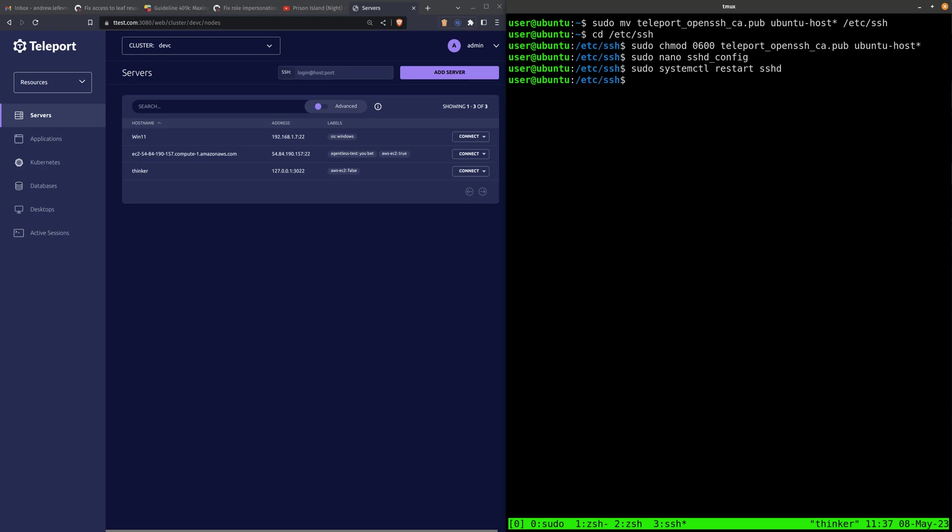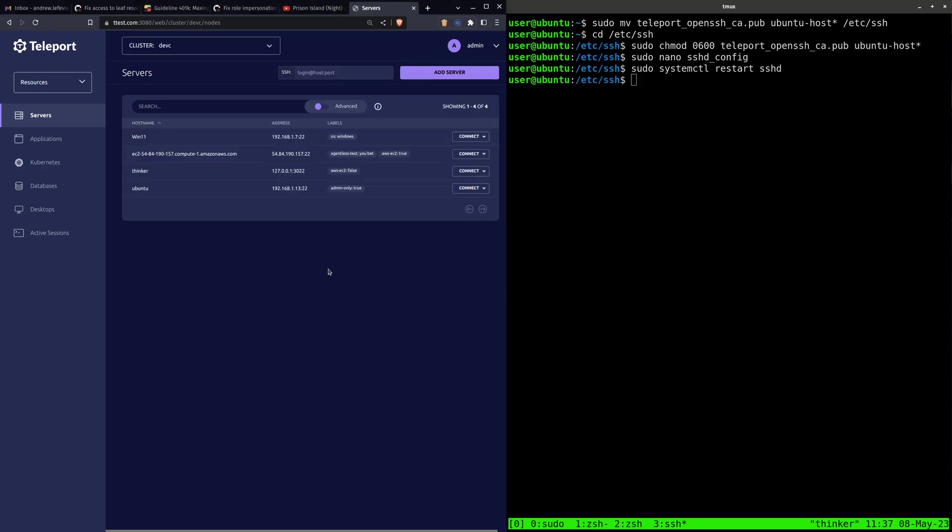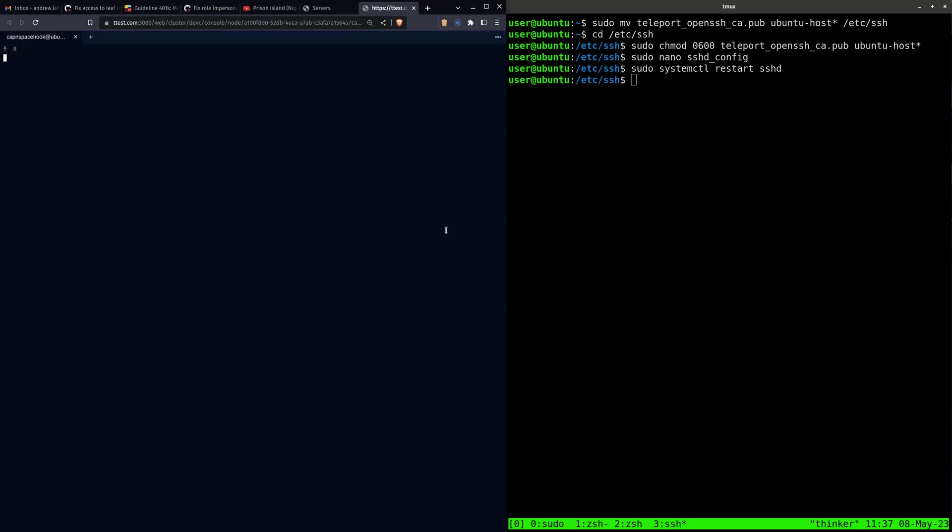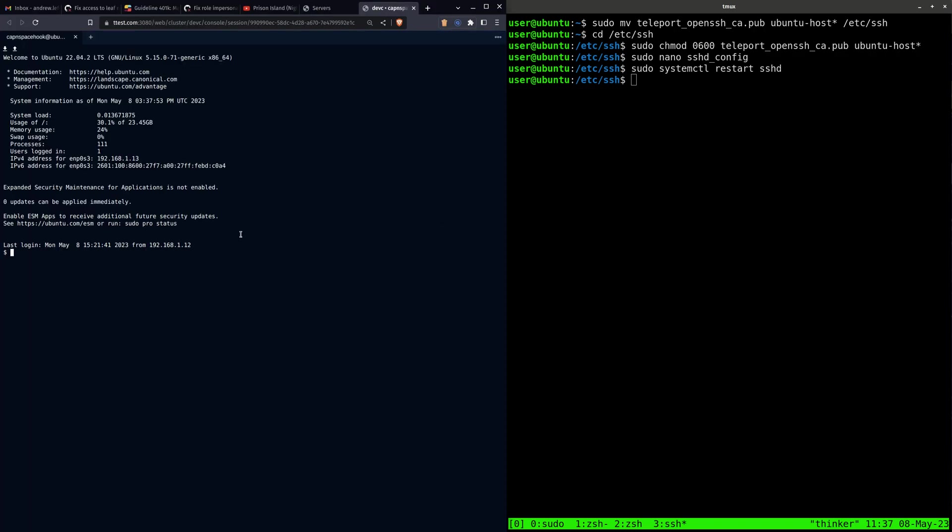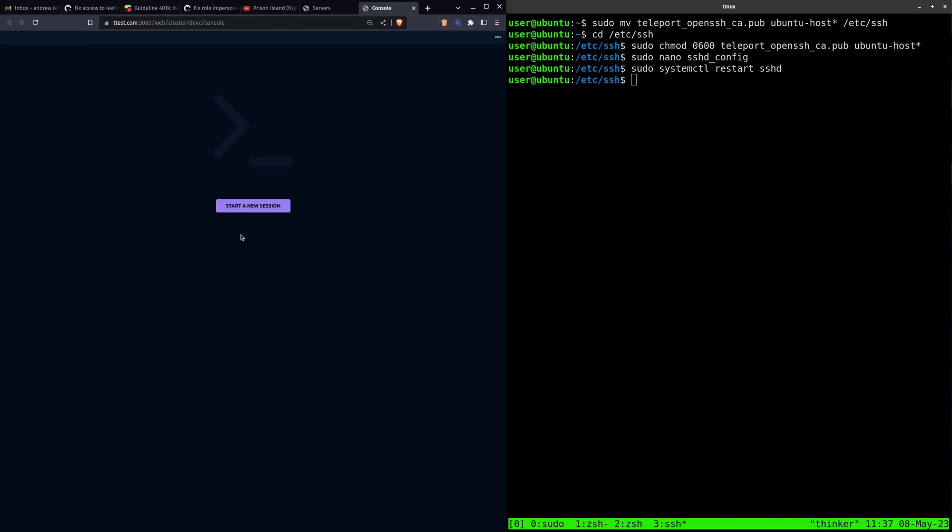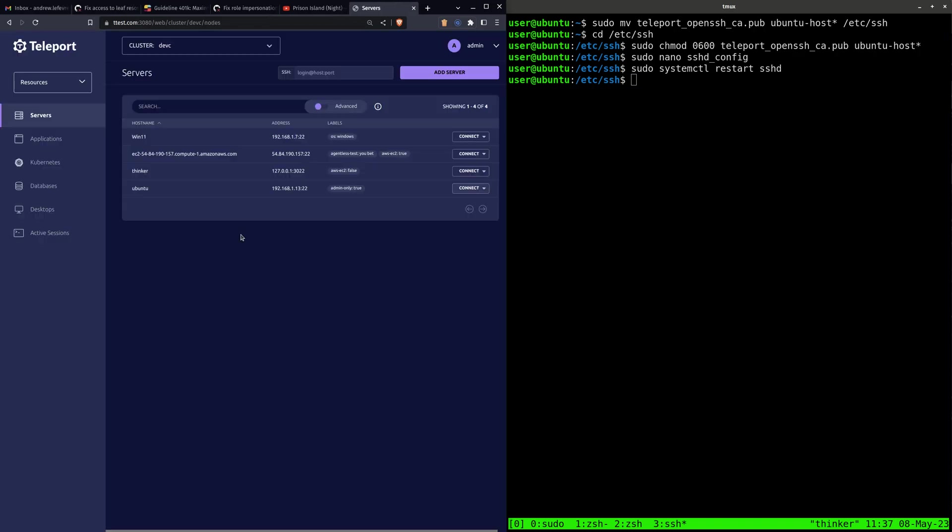And if we go ahead and refresh here, see this node here? And we should be able to connect. There we are.